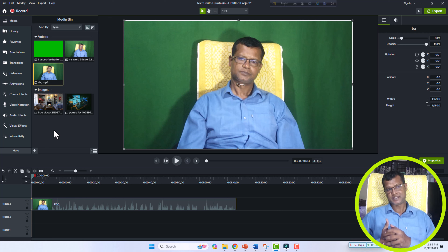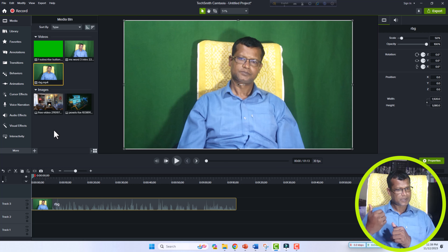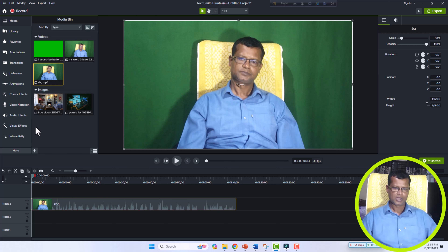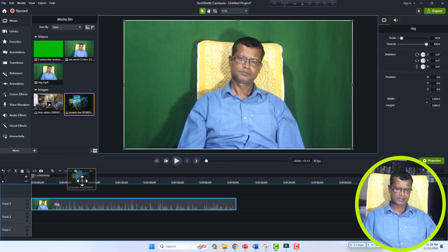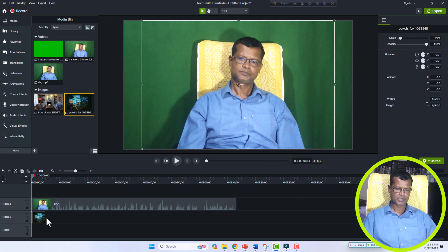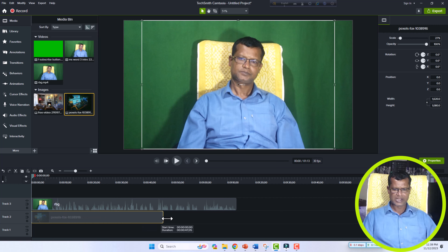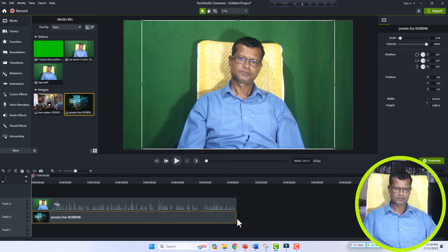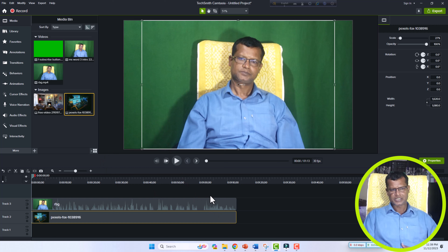Now I will select a background. You also have to select a background, or you need to download a suitable background that you want to keep behind your video. I will select this image and drag it down to video track number two, then drag it to the full length of the video.